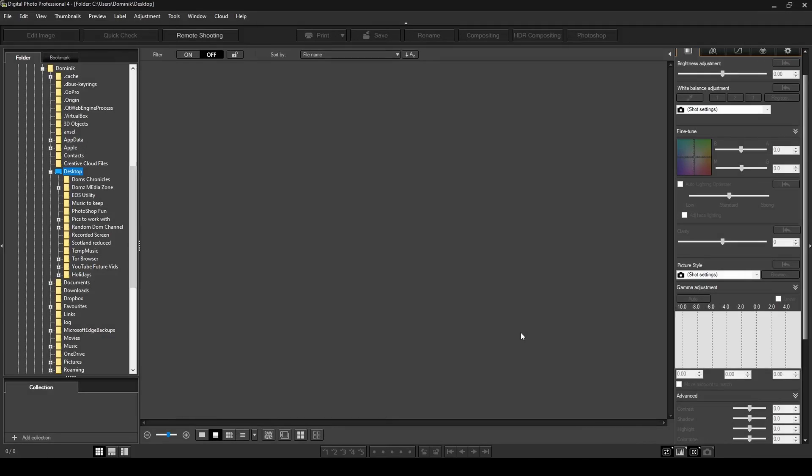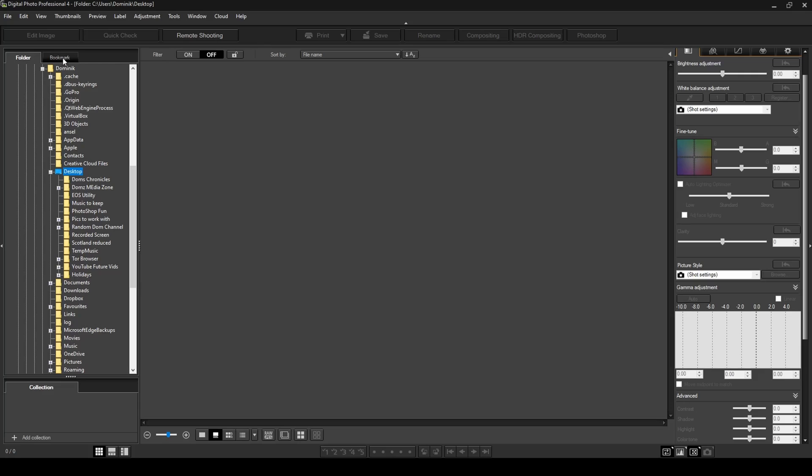Hi everyone and welcome to today's tutorial on Canon's digital photo professional 4. Today I'm going to show you how you can add your files and folders to the bookmarks for easy access in the future so you don't have to always scroll through your files to find where you keep your photos. You can just add them to your bookmarks for easy access. And the second thing I'm going to show you is how to add photos to a collection.